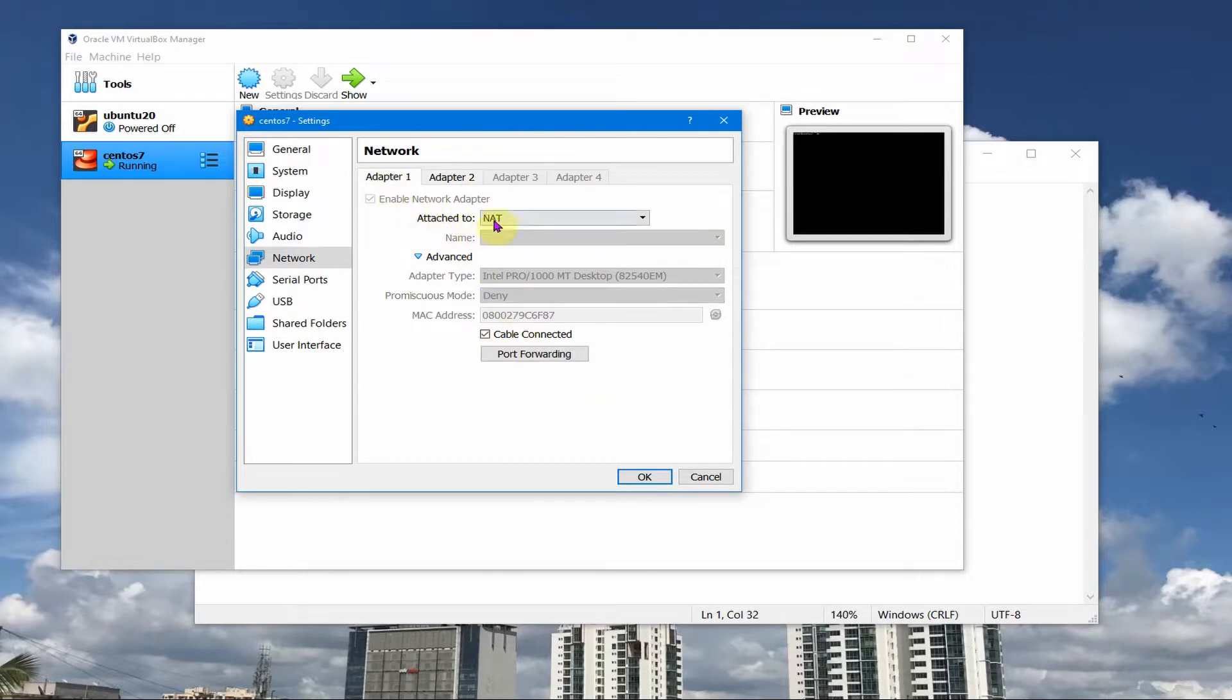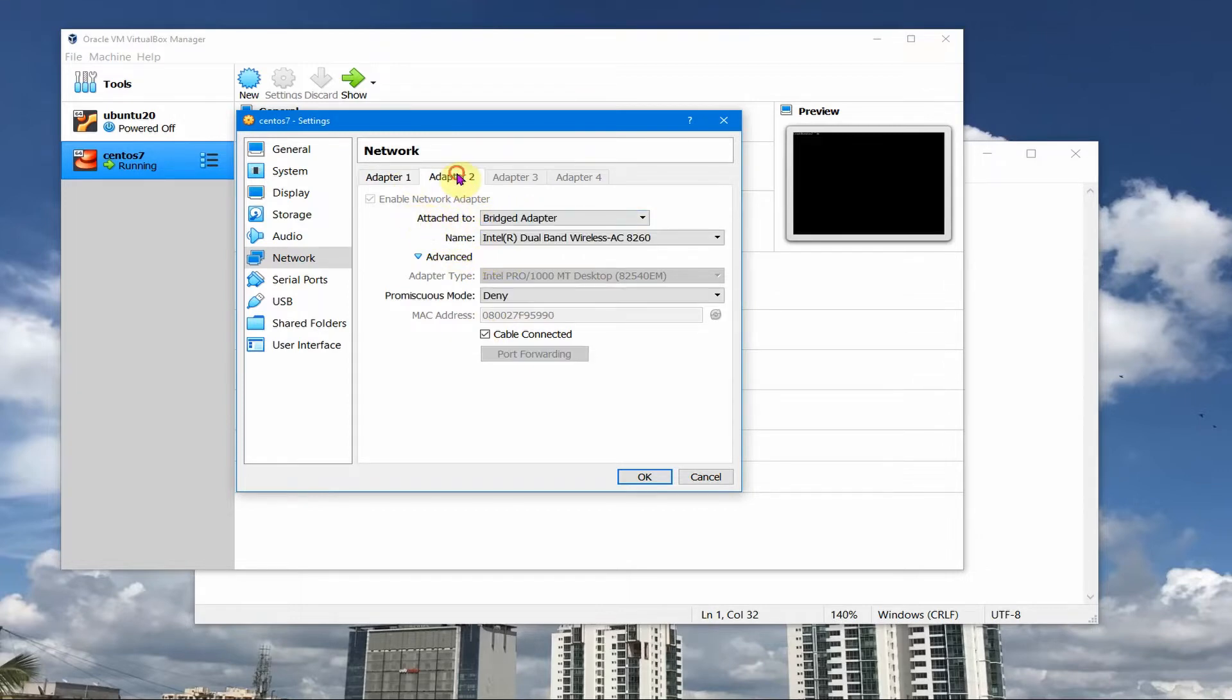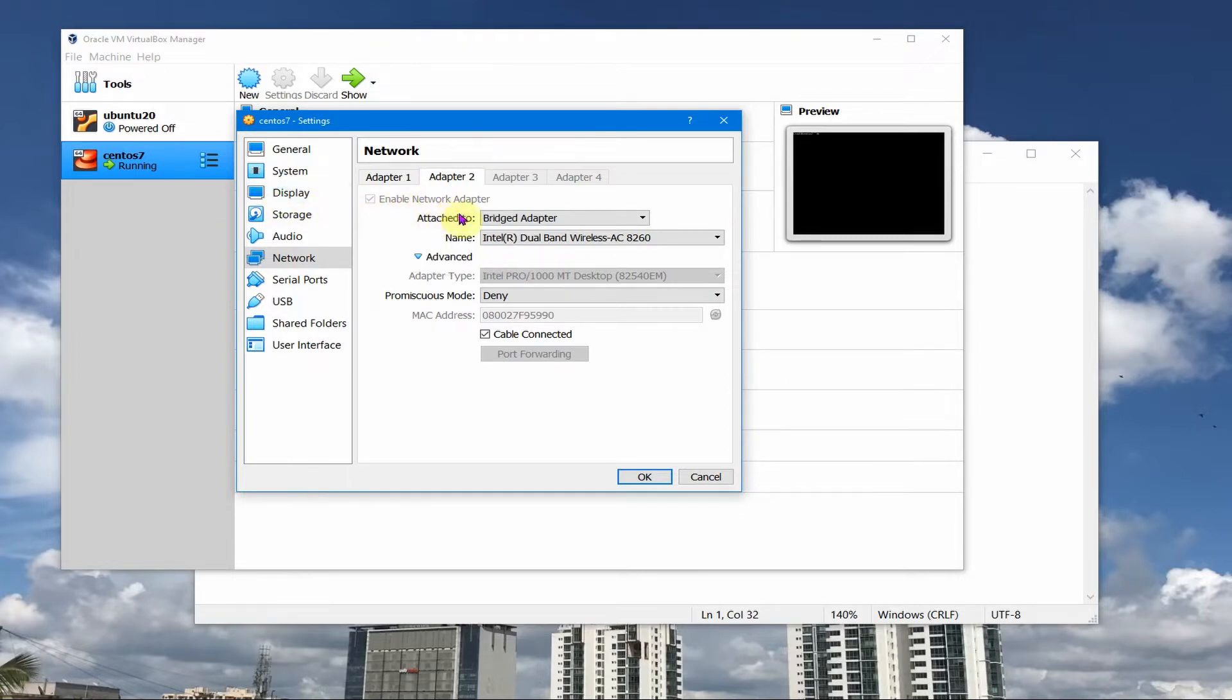NAT connection I haven't changed anything, I just left it. I usually don't use this NAT connection, it's just the one which VirtualBox has created. Adapter 2 is the one which I have enabled after installing this CentOS so that my host machine is able to connect using SSH to the CentOS machine.